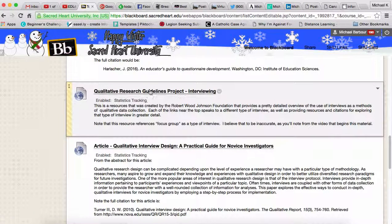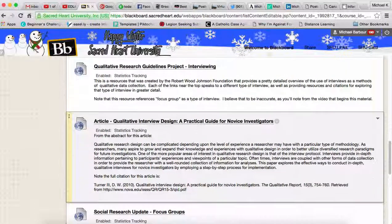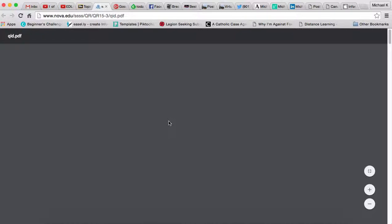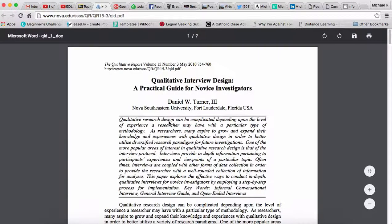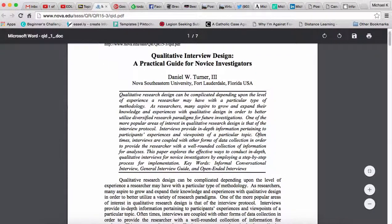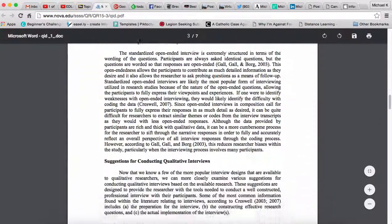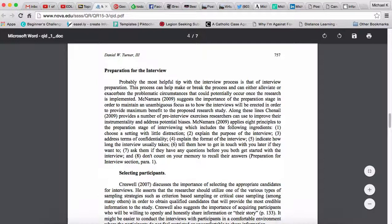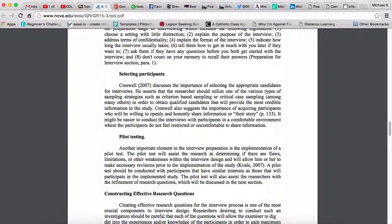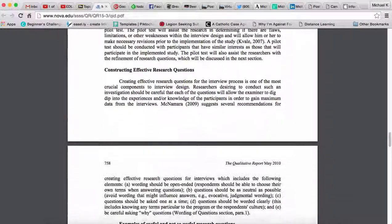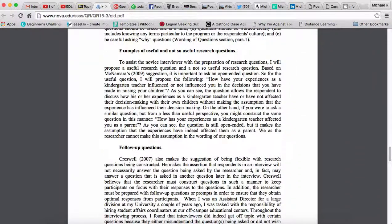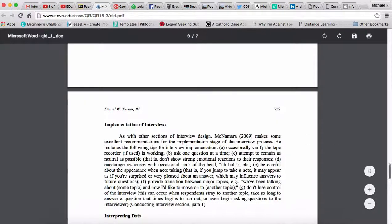In addition to the Robert Wood Johnson Foundation material, I've also added an article from the Qualitative Report that looks at qualitative interview design. I think it really does a good job of going through different types of interviews much the way the RWJ Foundation site did, but it gives a lot of concrete advice: how to start preparing for the interview, how to select participants, how to pilot test your interview protocol, how to write good interview questions, and how to come up with good follow-up questions — either beforehand by anticipating responses, or on the fly.